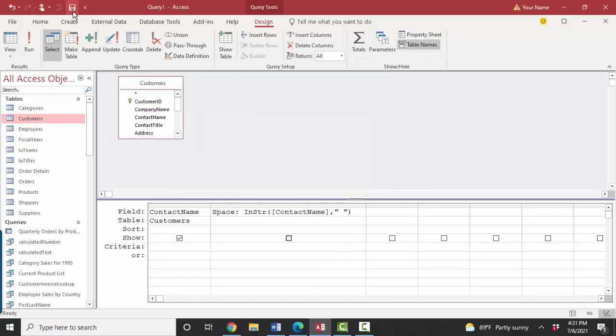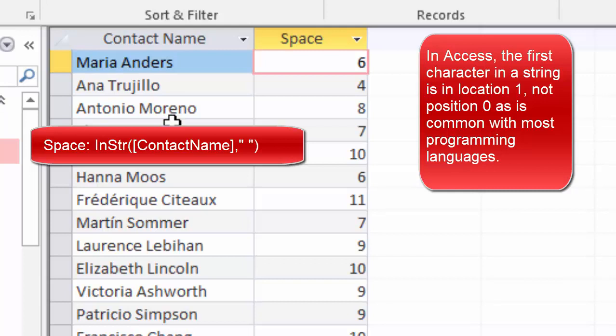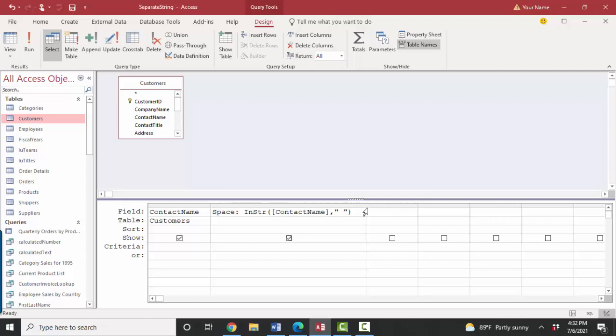Let's save that query. We're going to call it separate string and look at it in data sheet view. And so now we've calculated the location of the space. Now that we know the location of the space, we can then go ahead and pull out the left side of the space and the right side of the space.